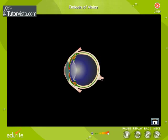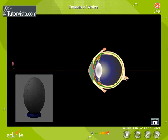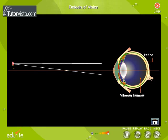What causes astigmatism? Normally the cornea is spherical in shape, but in an astigmatic eye, the cornea is shaped more like an oblong rugby ball. The oblong shape causes light rays to focus on two points rather than on just one point.